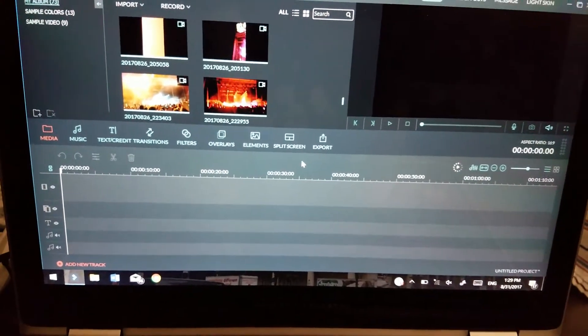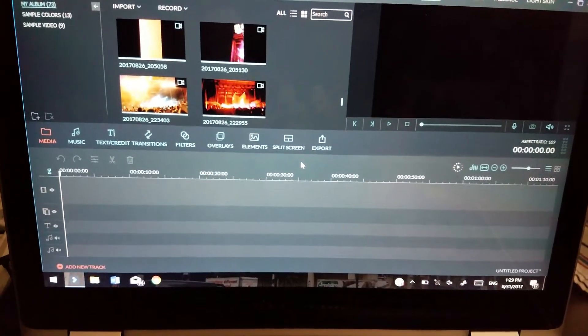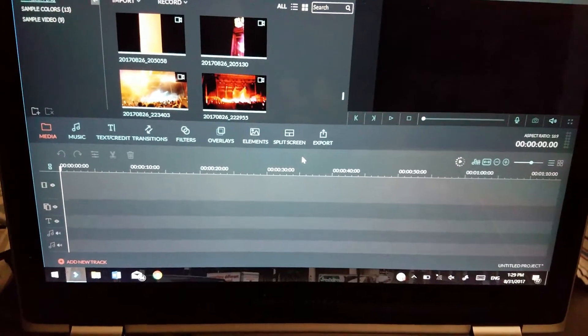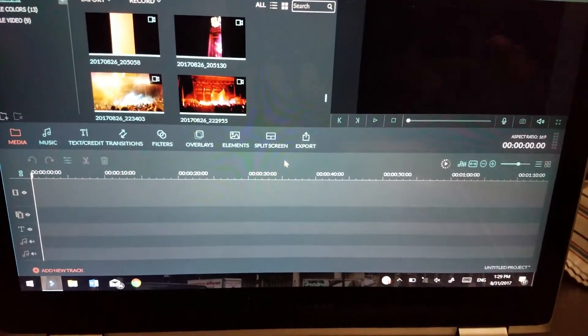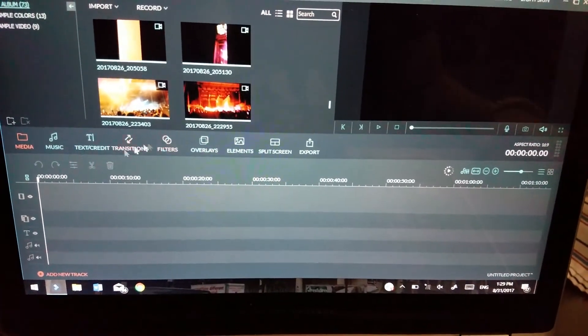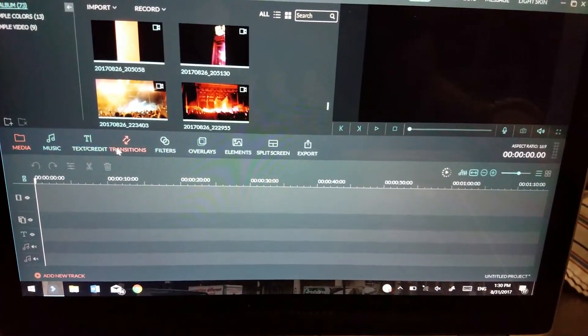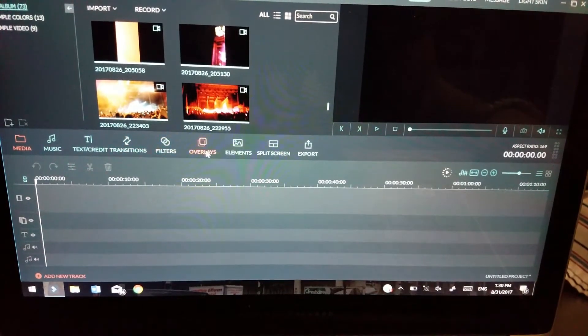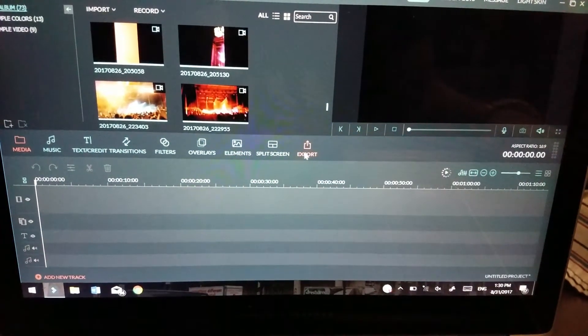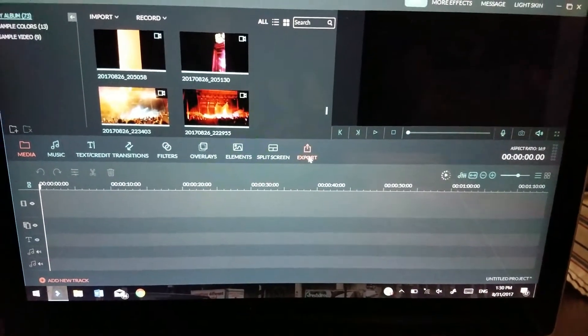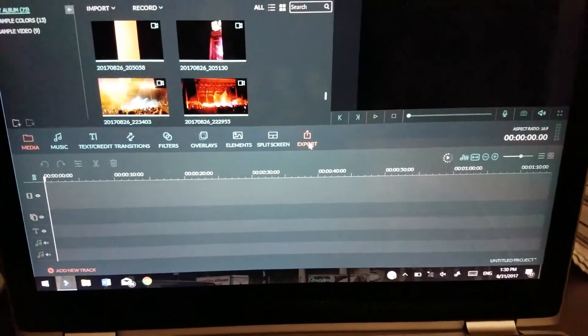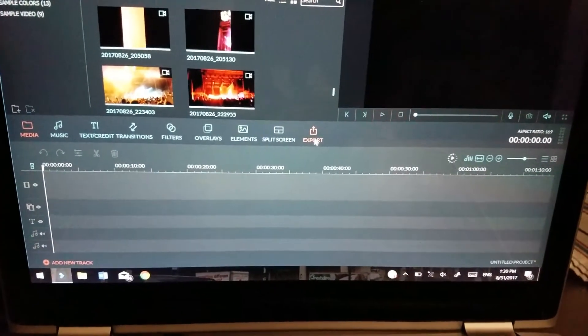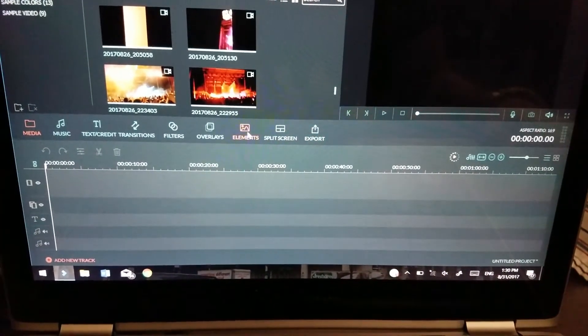It's super basic, it's awesome, it's very easy to learn. You got your music, text, transitions, filters, overlays, elements, split screen, and then export your movie. So today I'm going to be talking more about the elements.